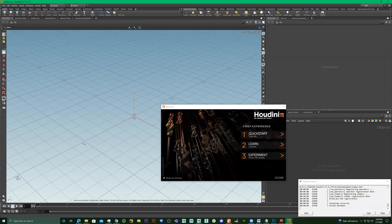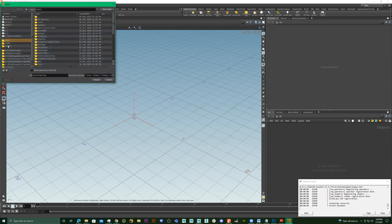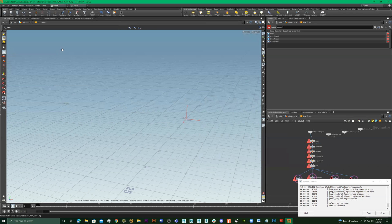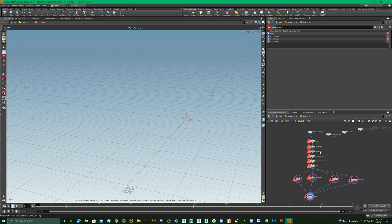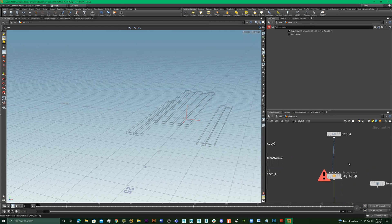I'm going to show you where to get that file. Close this, go to File, then Open, and click right here where it says temp. Right now it shows the time — 4:59, 4:58 — and the date. Just double-click on this and now we're back to the scene that we had before.